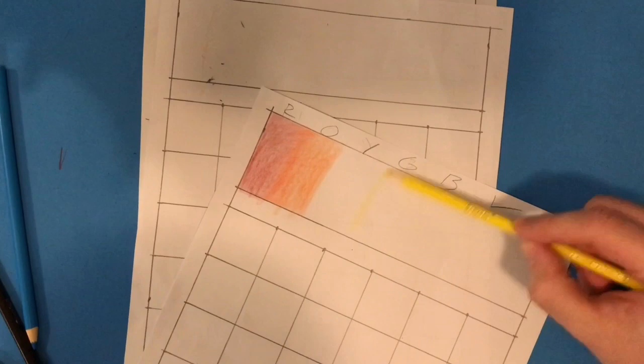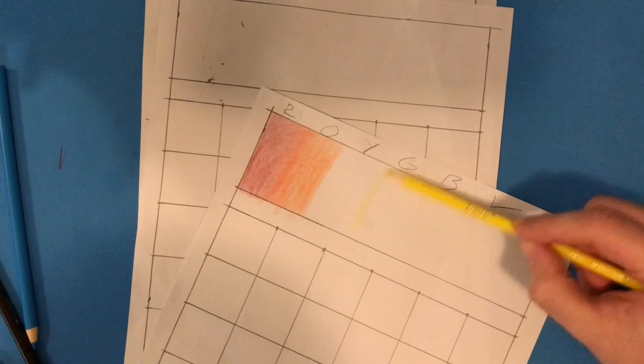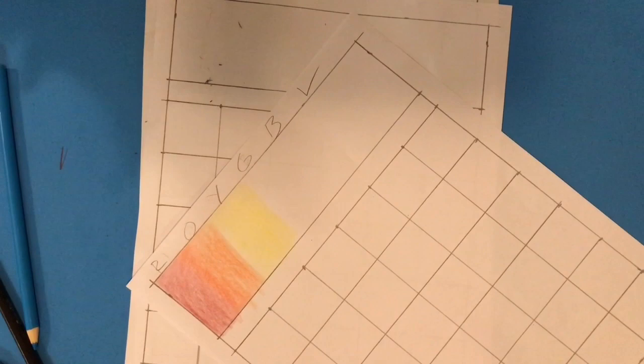I'm holding the pencil far away from the lead. This allows me to use a lighter pressure. Practice using an even back and forth stroke or use a small circular motion.